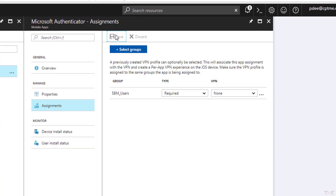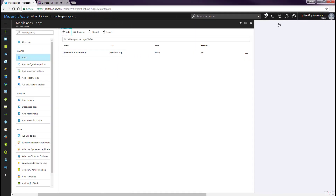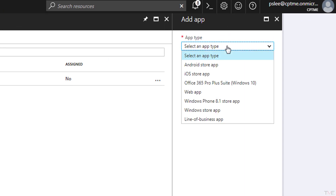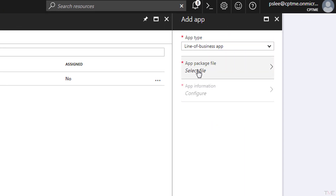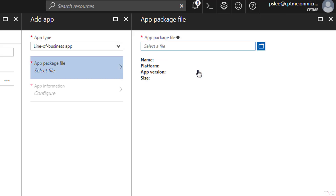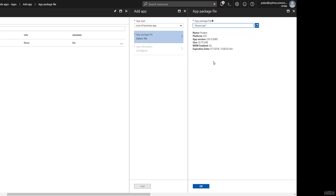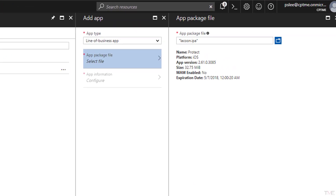In this next section, we will add the signed Sandblast Mobile Protect Enterprise iOS app. Navigate to Mobile Apps > Apps and click the Add button. In the Add panel, select Line of Business app from the Type pull-down menu. Select the App Package File tab and click the Browse button to locate the file on your hard drive. Click the OK button.